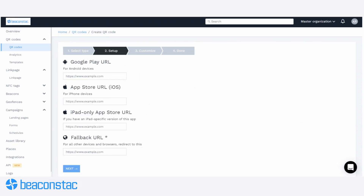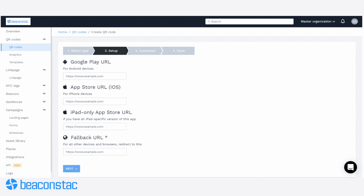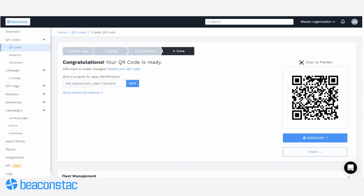Step 3: Set up your QR code campaign. Place the app links for the respective app stores — Google Play link for Android phones and App Store link for iPhones. Step 4: Customize your QR code by trying out different templates, eyeballs, patterns, brand logos, QR code frames, a call-to-action text, and more. Step 5: Download your QR code in your desired format and use it on your marketing materials or your website.